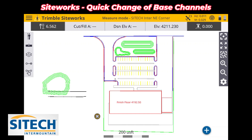That's how you can quickly change between base frequencies without actually dropping the receiver and having to reconnect to it again. Thanks for watching this quick tip from SiteTech Intermountain SiteWorks training videos.